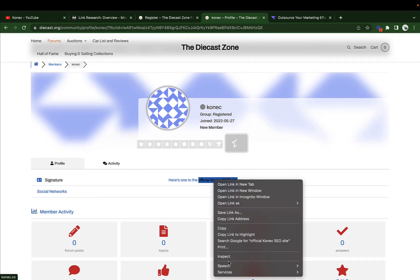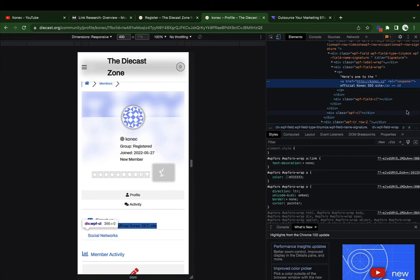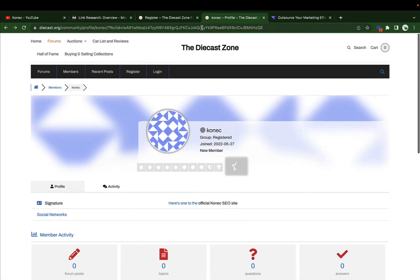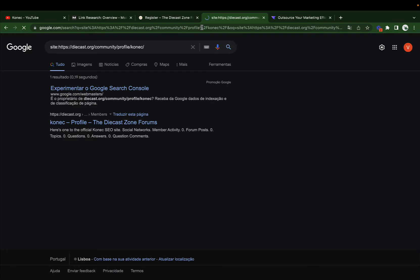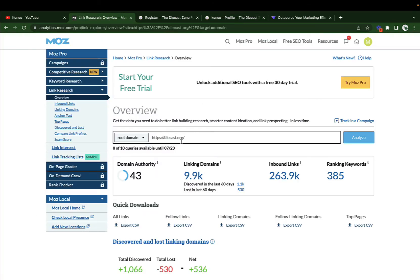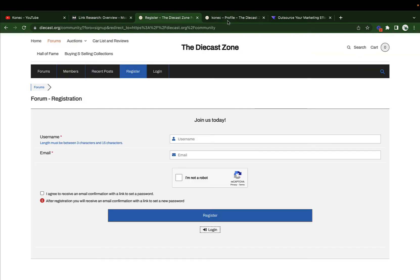If I do inspect right here, it is in fact a do-follow link with an anchor text you can choose directly to your site, from this .org domain. And of course it does index — if we do site colon and then the URL, it is here, indexed in Google. So again, a link from a .org domain, a profile link in this case, with a DA43 do-follow indexed in Google.